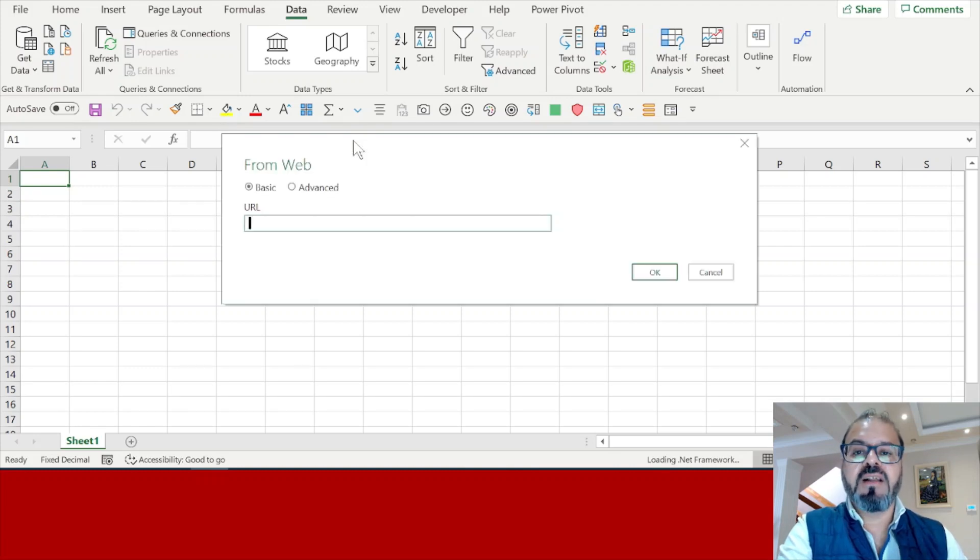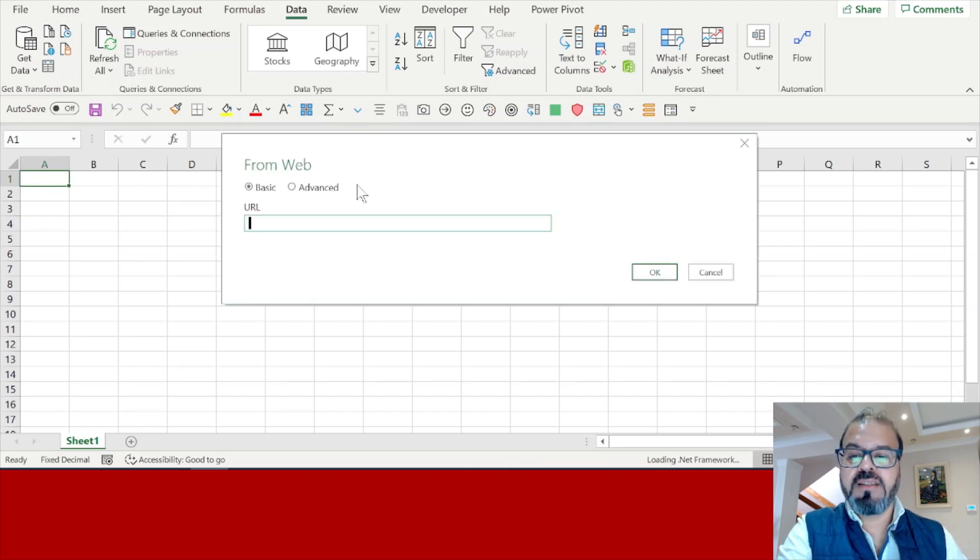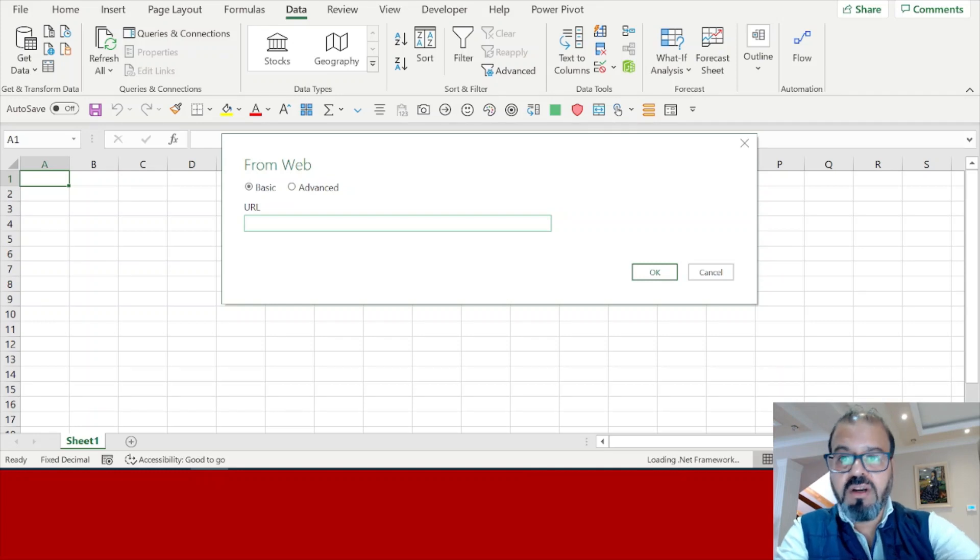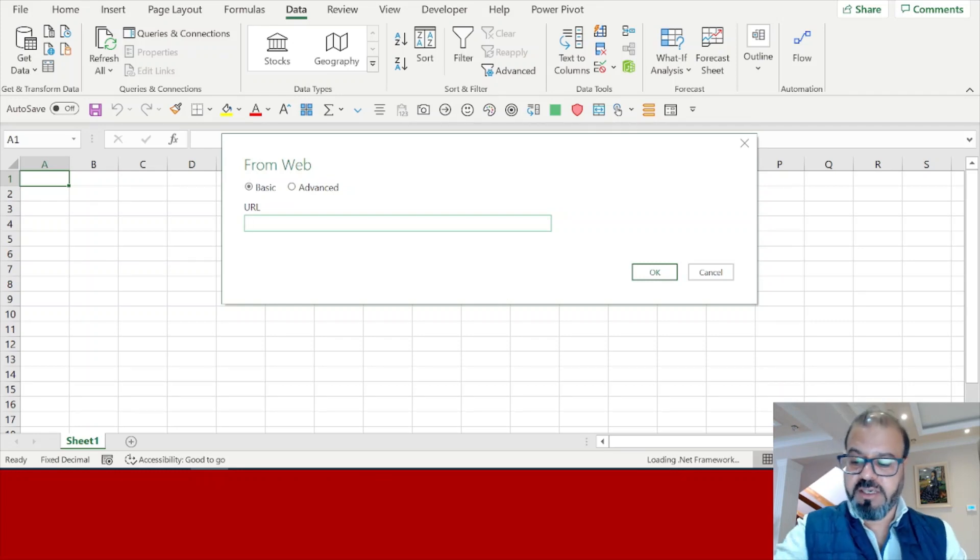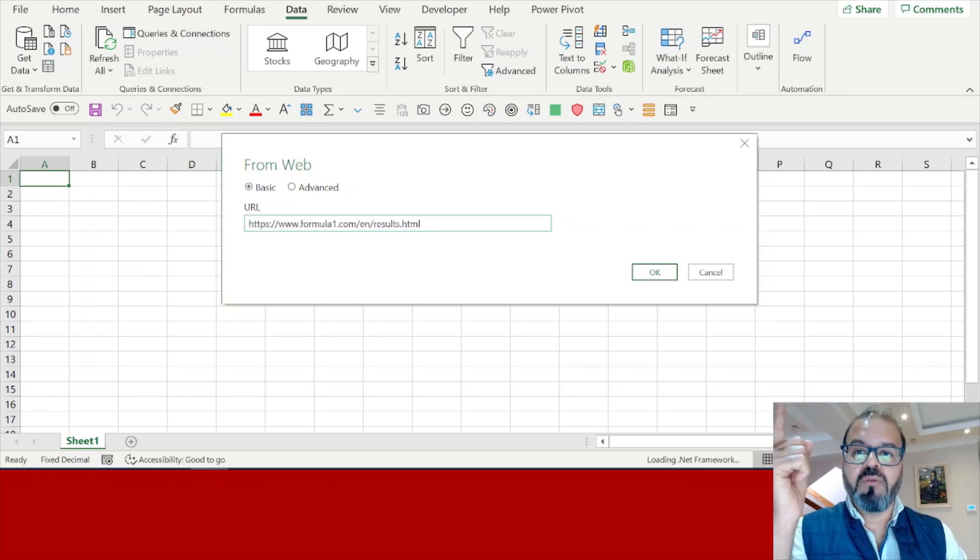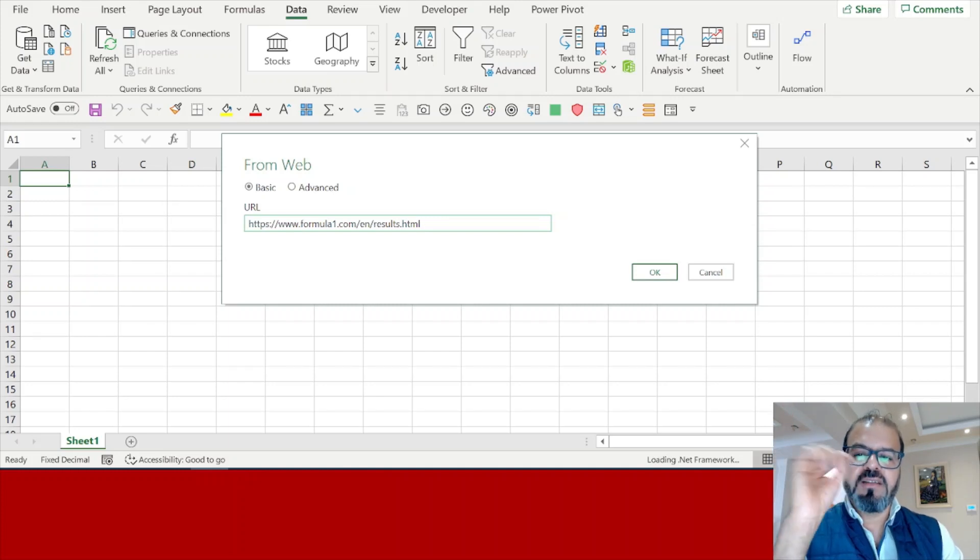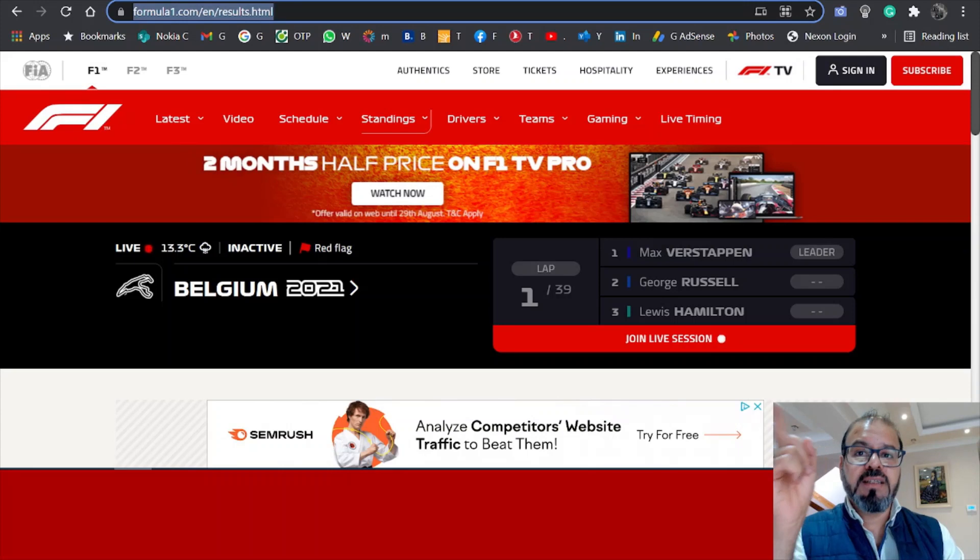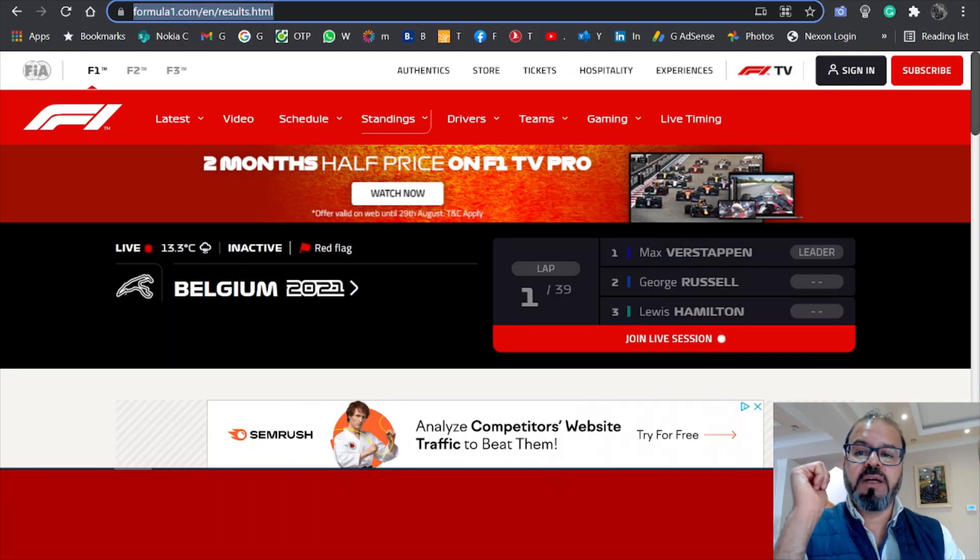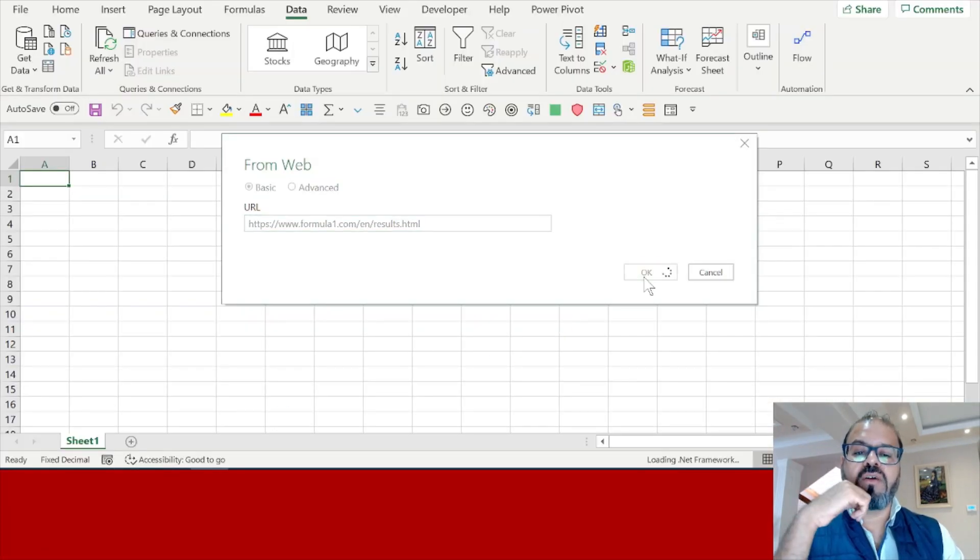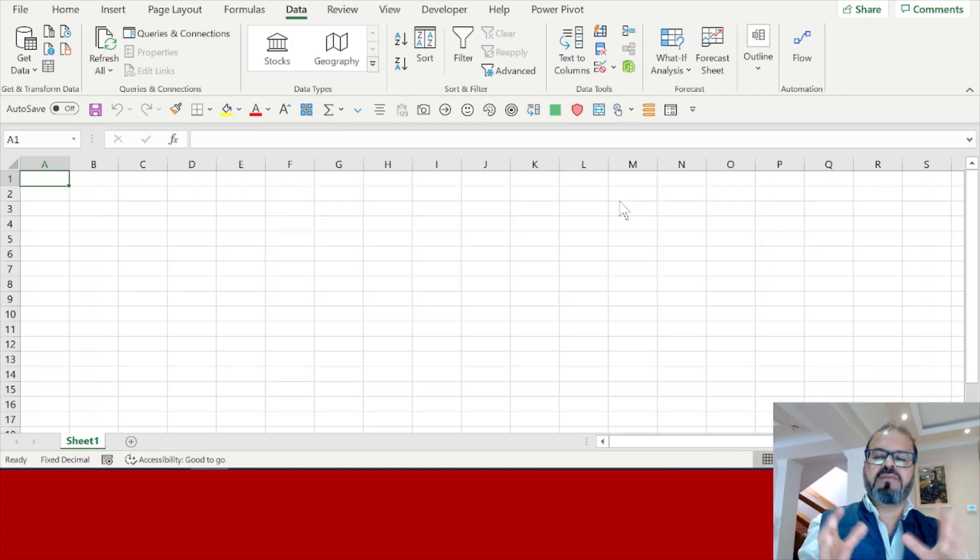It will pop up the From Web location. Control V - if you recall, we had our link for the Formula One website with the results. That particular URL we need to paste here. I will paste it here and I will click on OK.